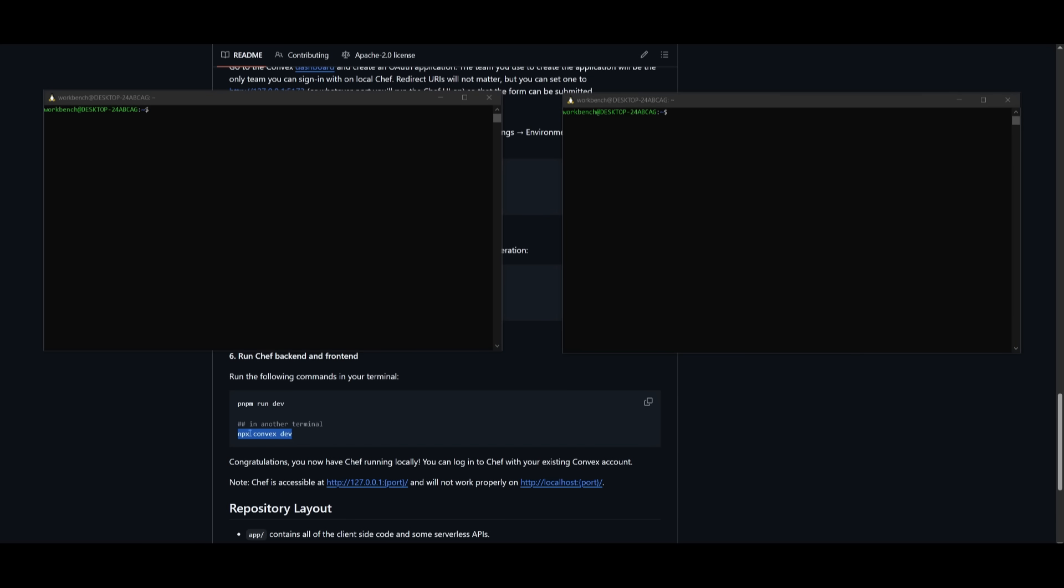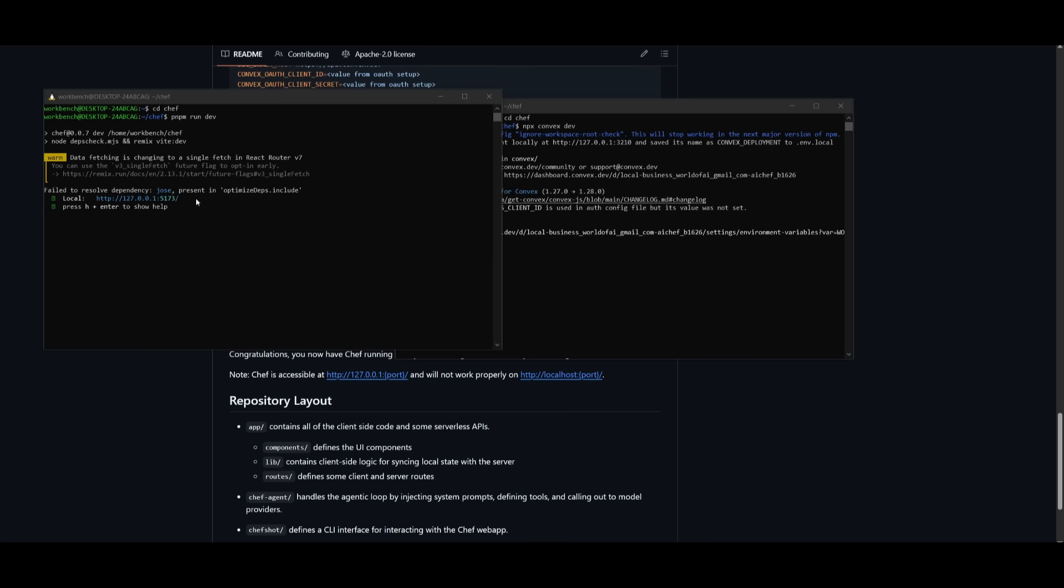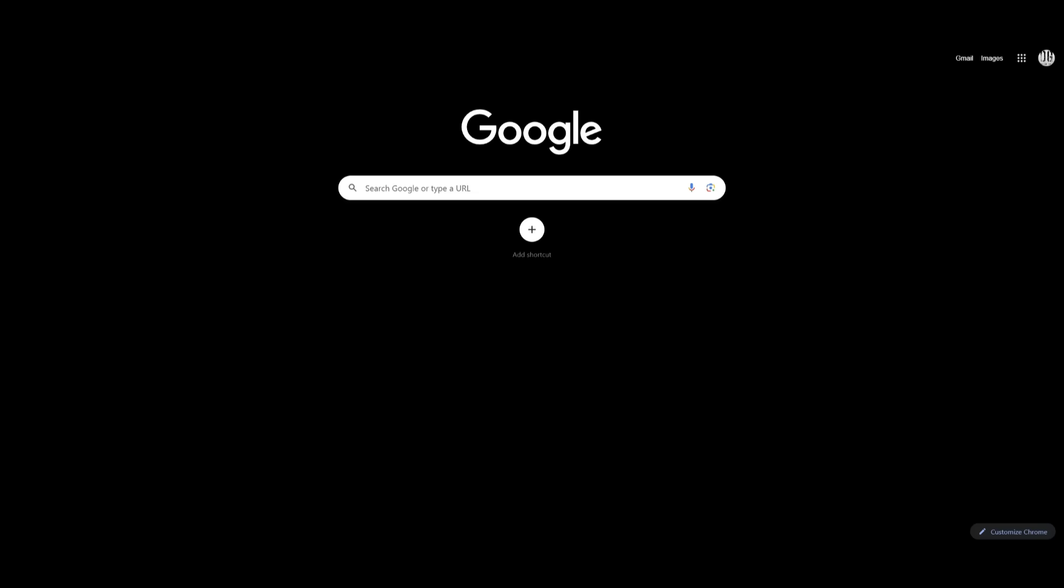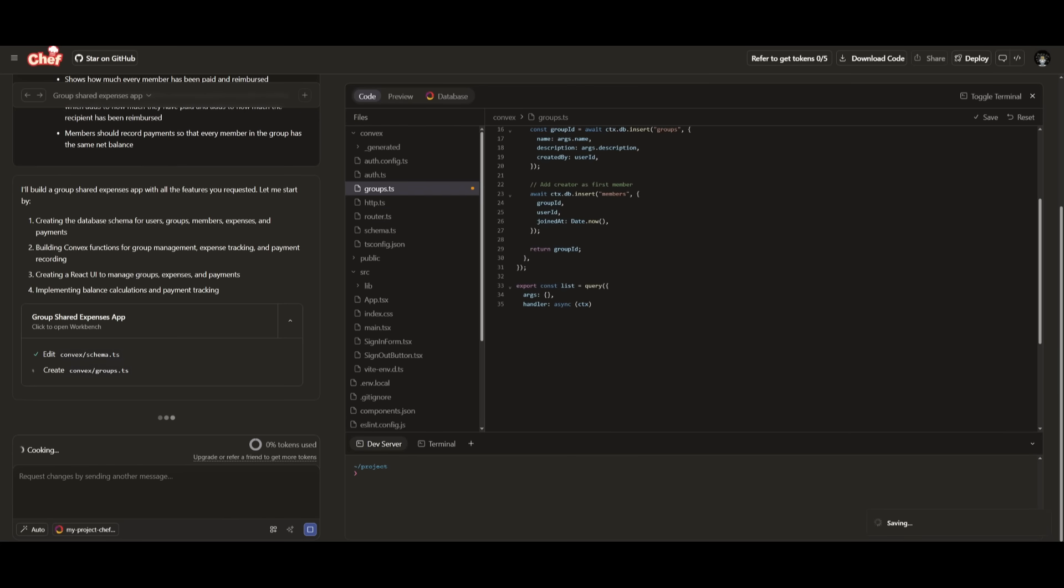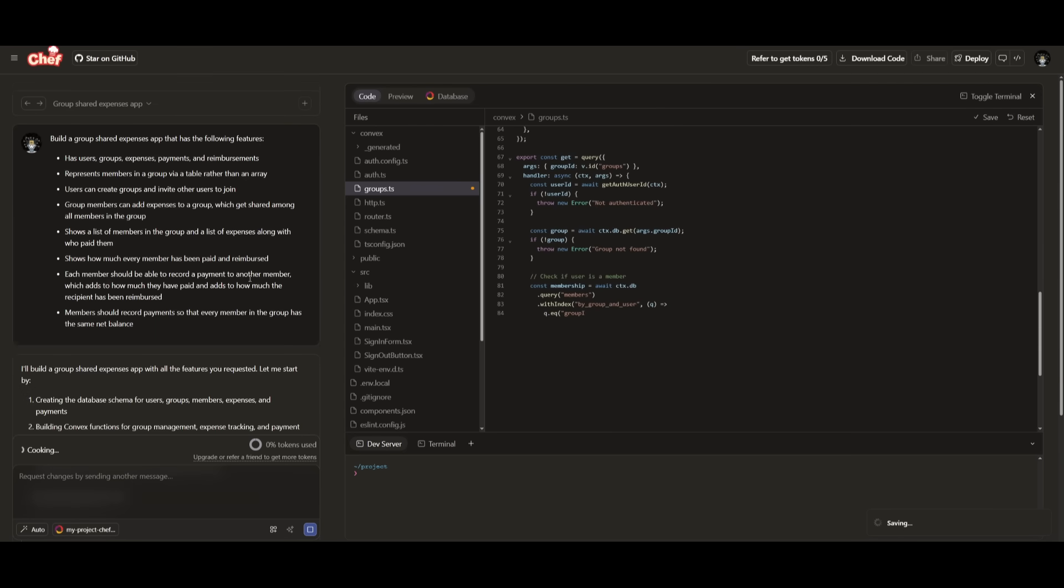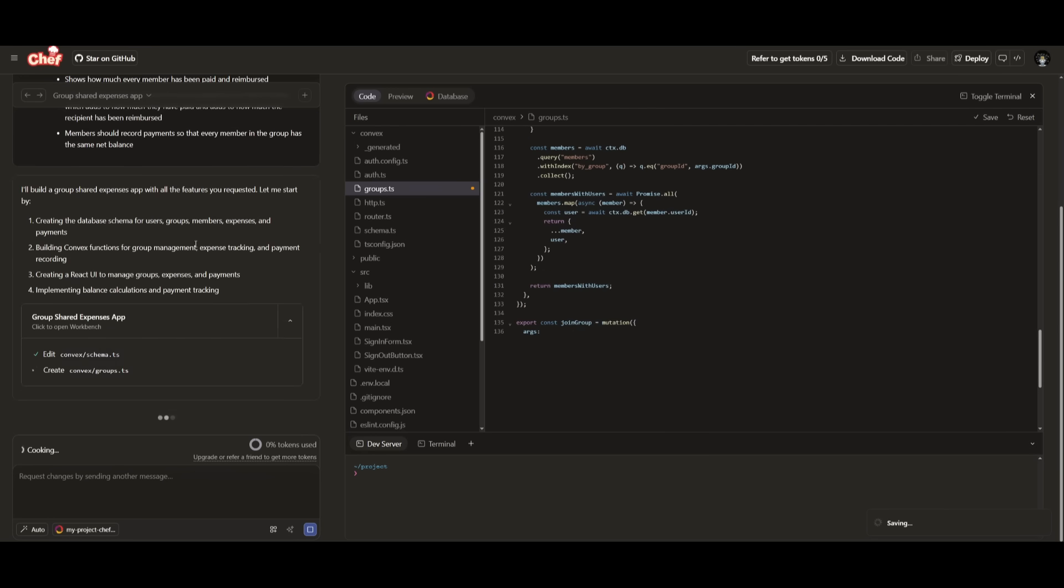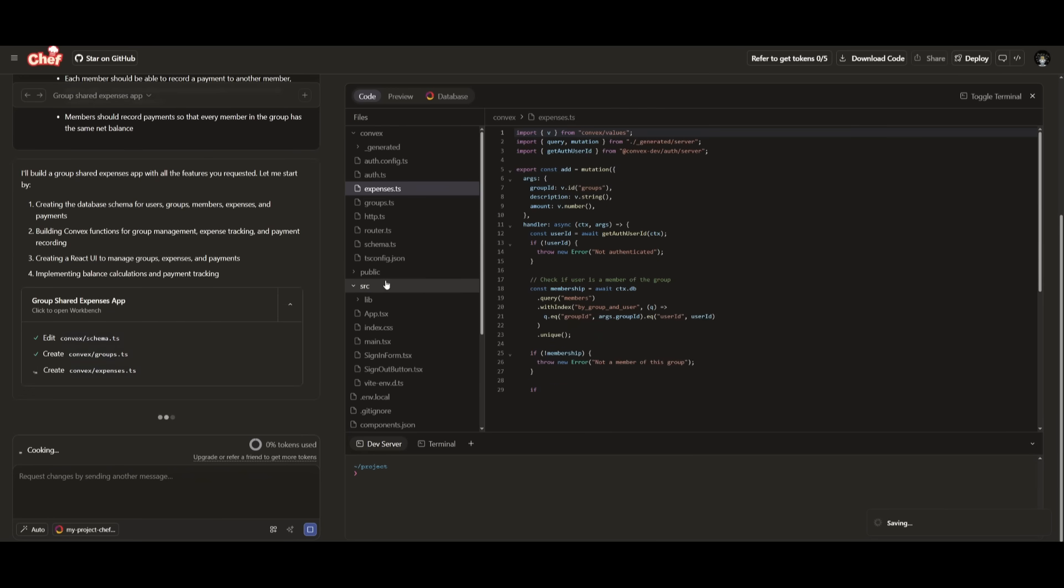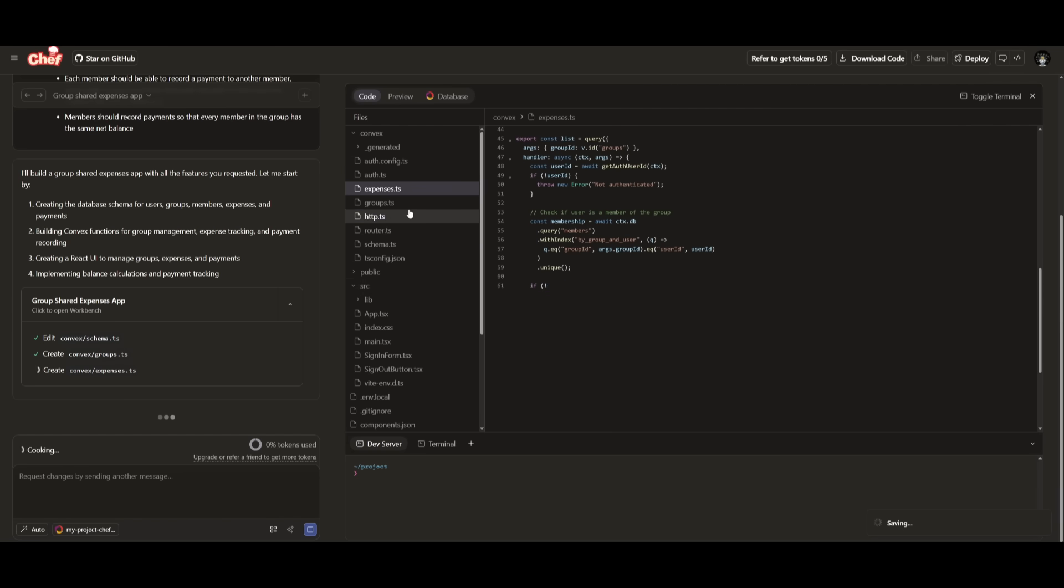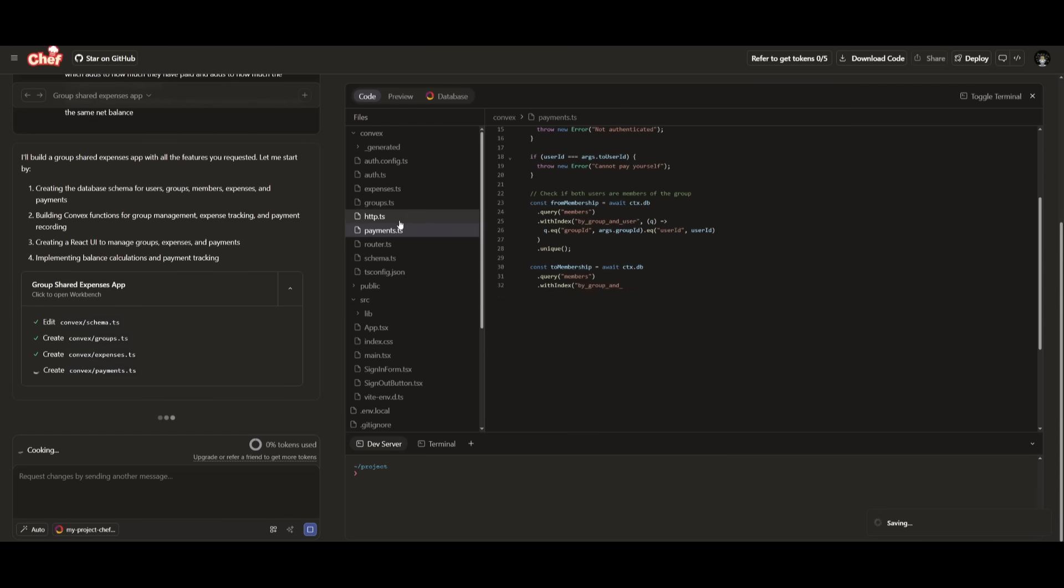Next, you want to run the npx convex dev command in one terminal and the pnpm run dev command in the other one. So now what we can do is head over to this local host link, and we can open it up within our web browser. So now we can access the open source Chef version off of our computer. It'll take a couple of seconds to load, but then you can start sending in any sort of prompt. In this case, I'm simply going ahead and building a shared expense app, a Splitwise clone. And you can see that it is rapidly prototyping and working on building this out by coding out all the different components of this app. And that is how easy it is.